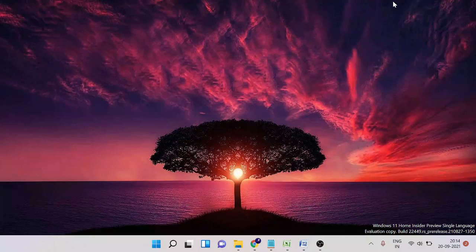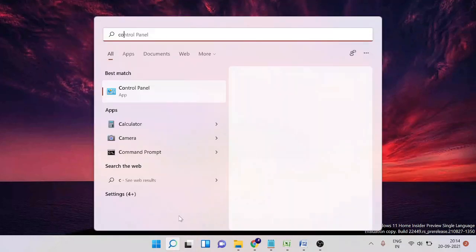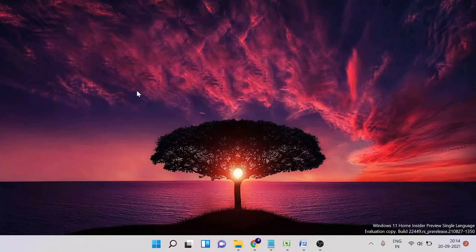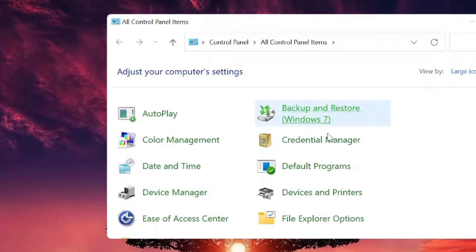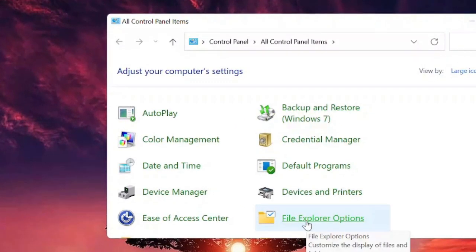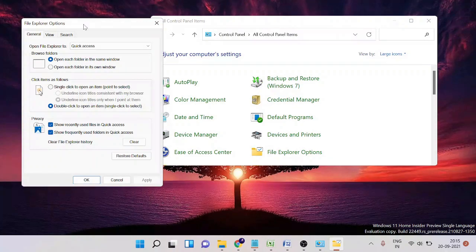Just come to the search icon and type 'control', then from the suggestion click on Control Panel. Here you need to choose File Explorer Options.